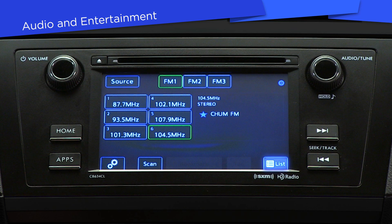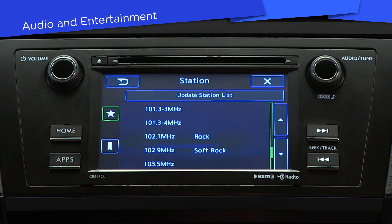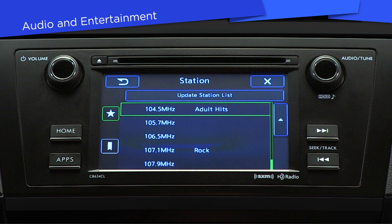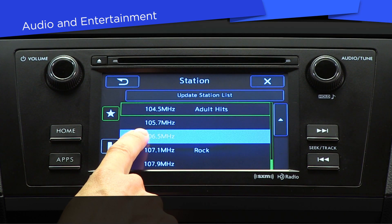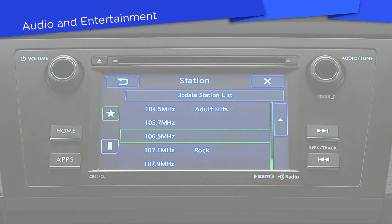Click the List button to view music options by genre, and scan to quickly find the next available station. You can preset radio stations so they're quick and easy to access — enter or scan to a station, then hold your finger on one of the spaces in the list to save it.